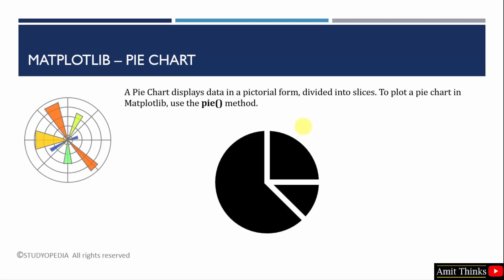So these percentages can be set as a slice in a pie chart. To plot it, you can use the pie method. This is the built-in function provided by Matplotlib.